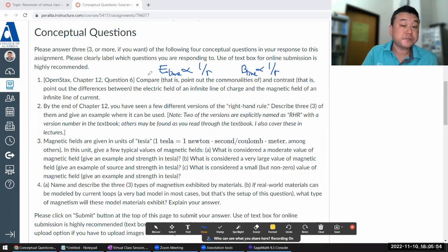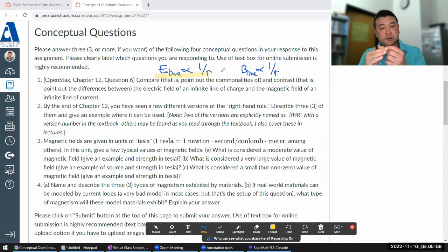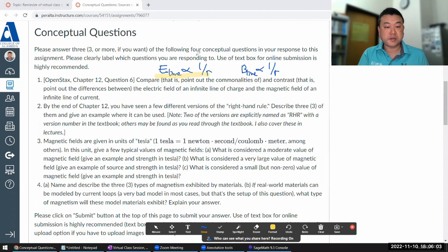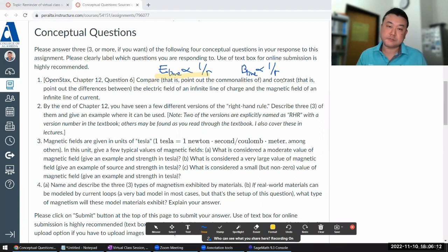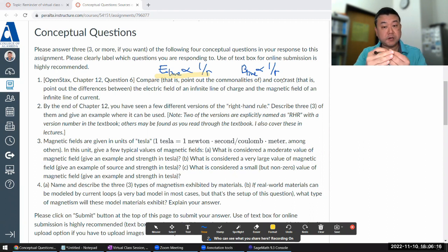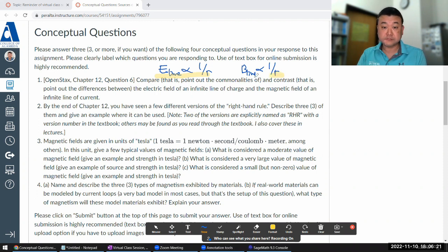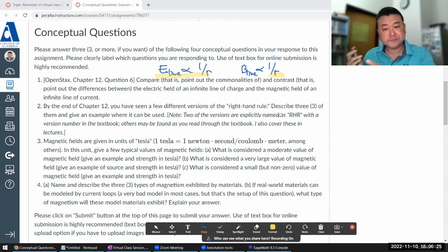The electric field is an inverse square law, but with a charge distribution that's infinite in one dimension, it works out to give a 1/r dependence on distance. Because the magnetic field law is also an inverse square law — as pointed out in covering Biot-Savart's law — when you have a similar geometry you get a similar distance dependence.